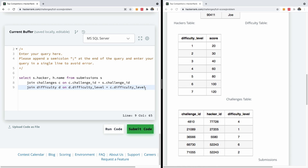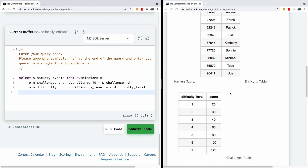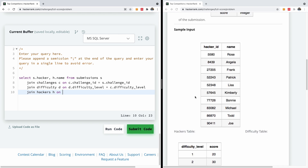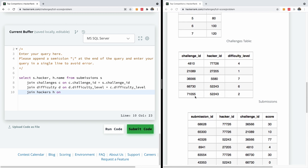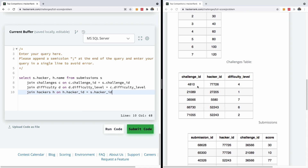The hacker name comes from the hackers table so we have one more join to make. I'll write: JOIN hackers h ON h.hacker_id = s.hacker_id. The column common to both the hackers table and the submissions table is hacker_id. At this point all our joins are done.